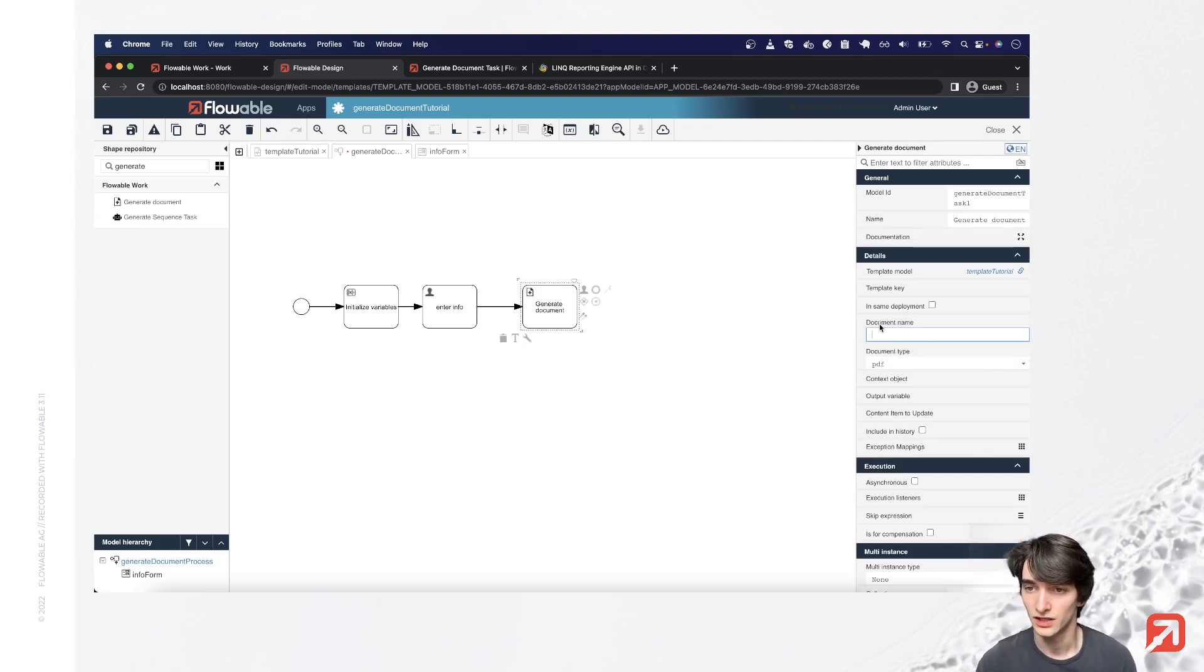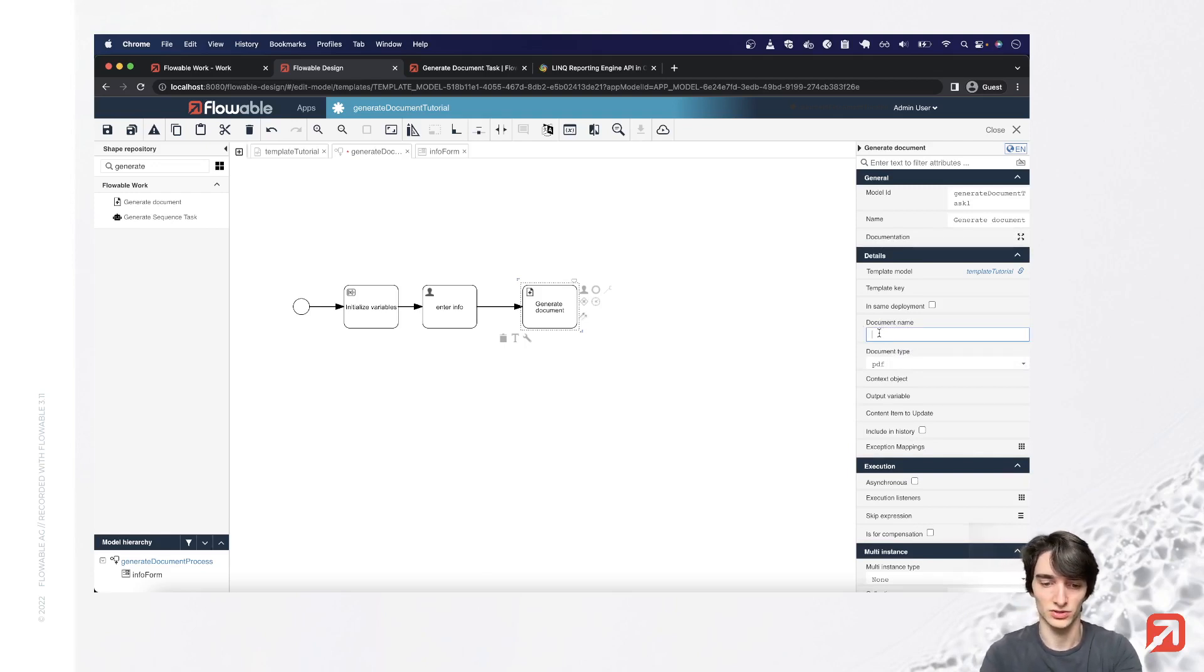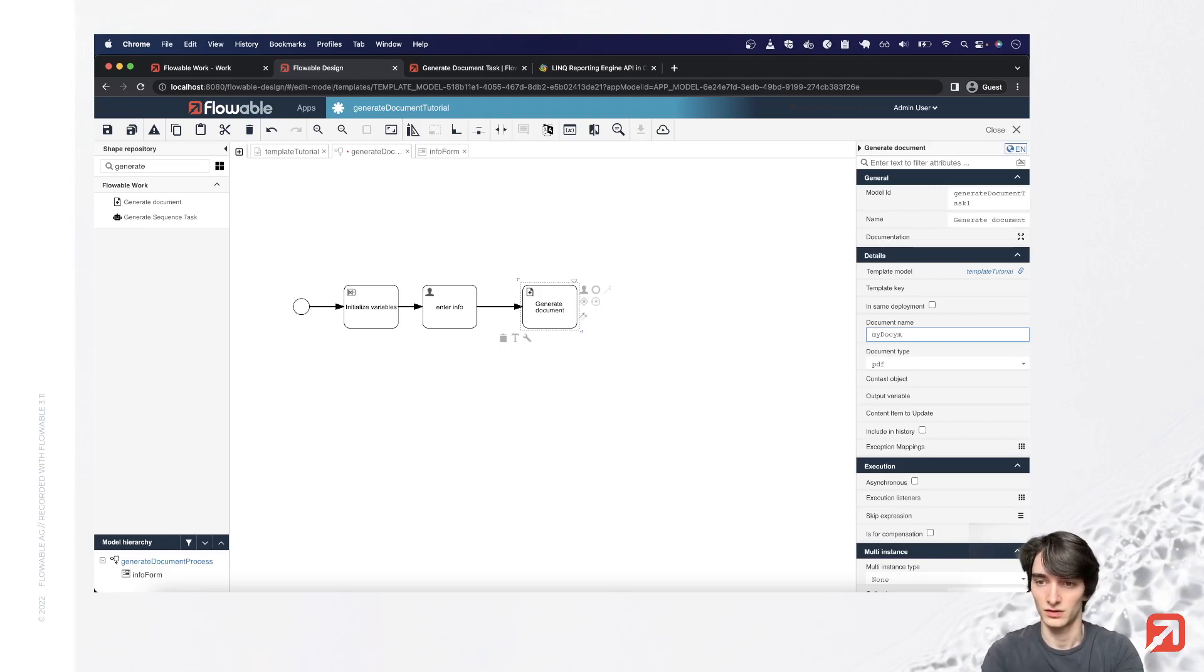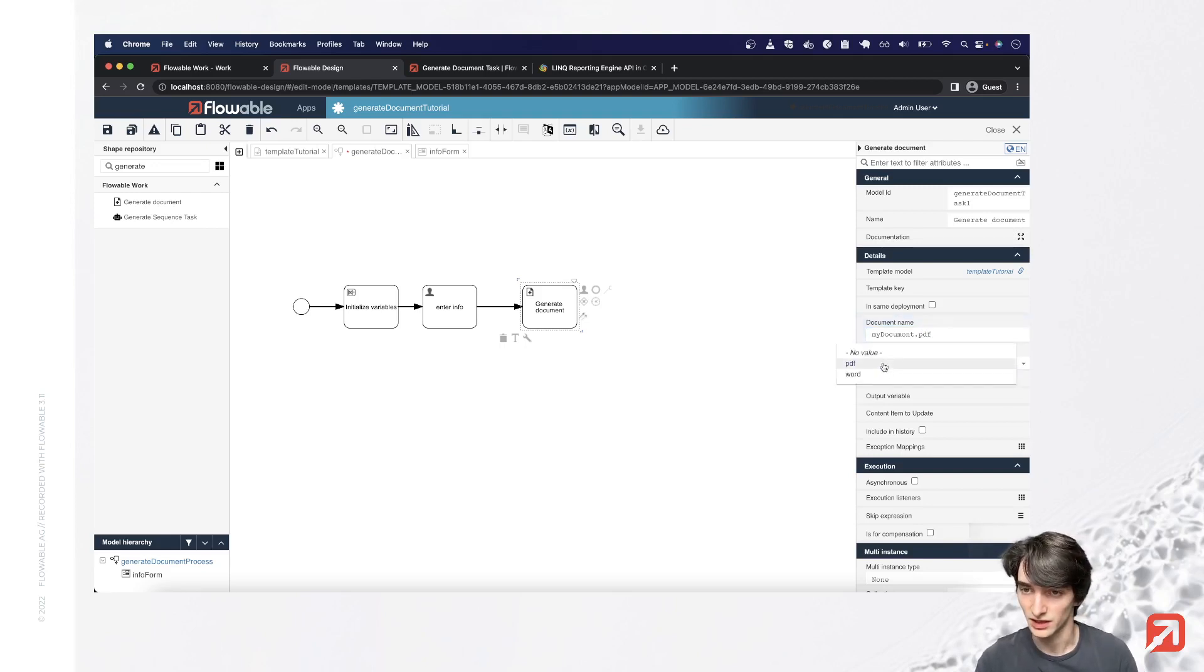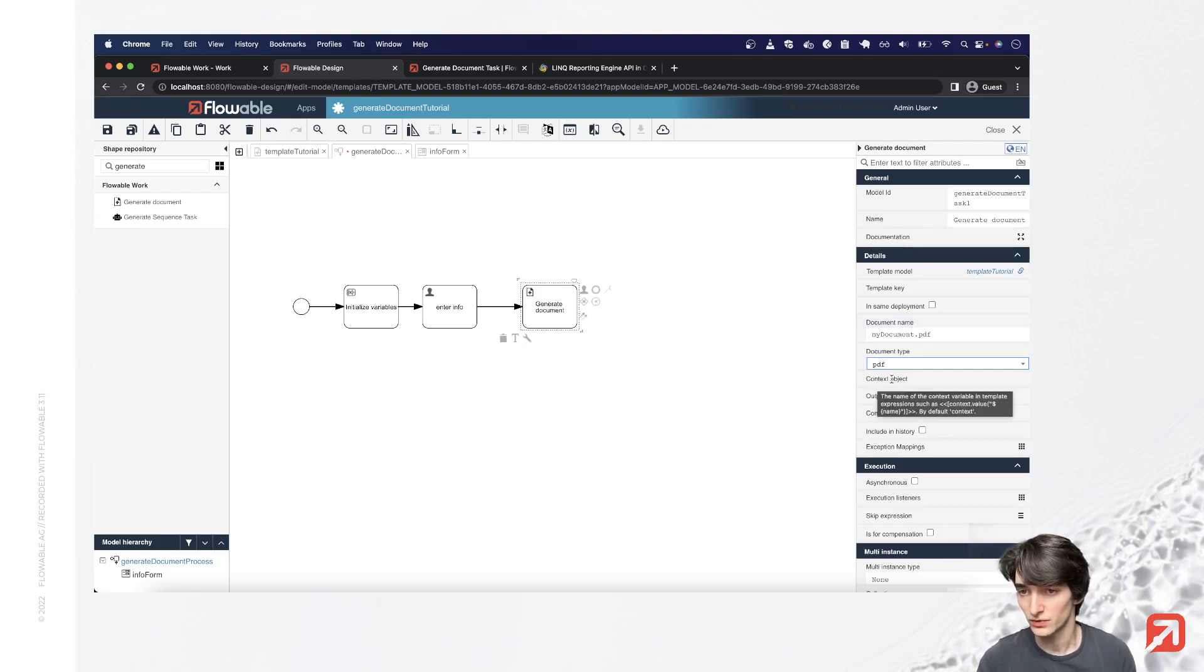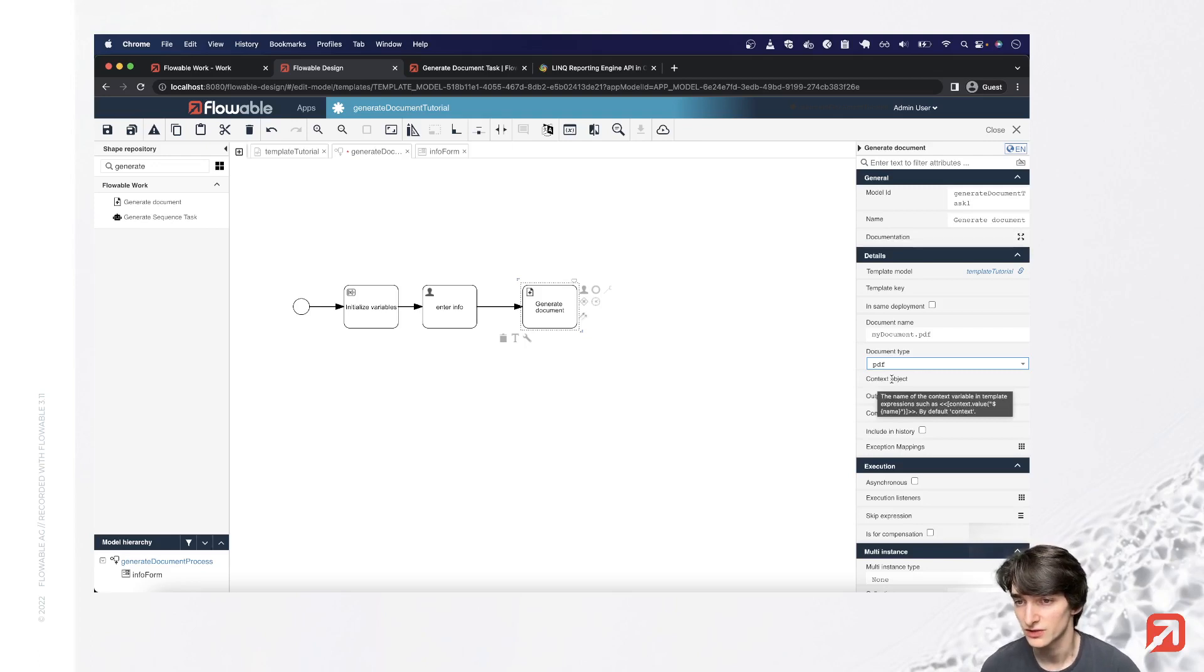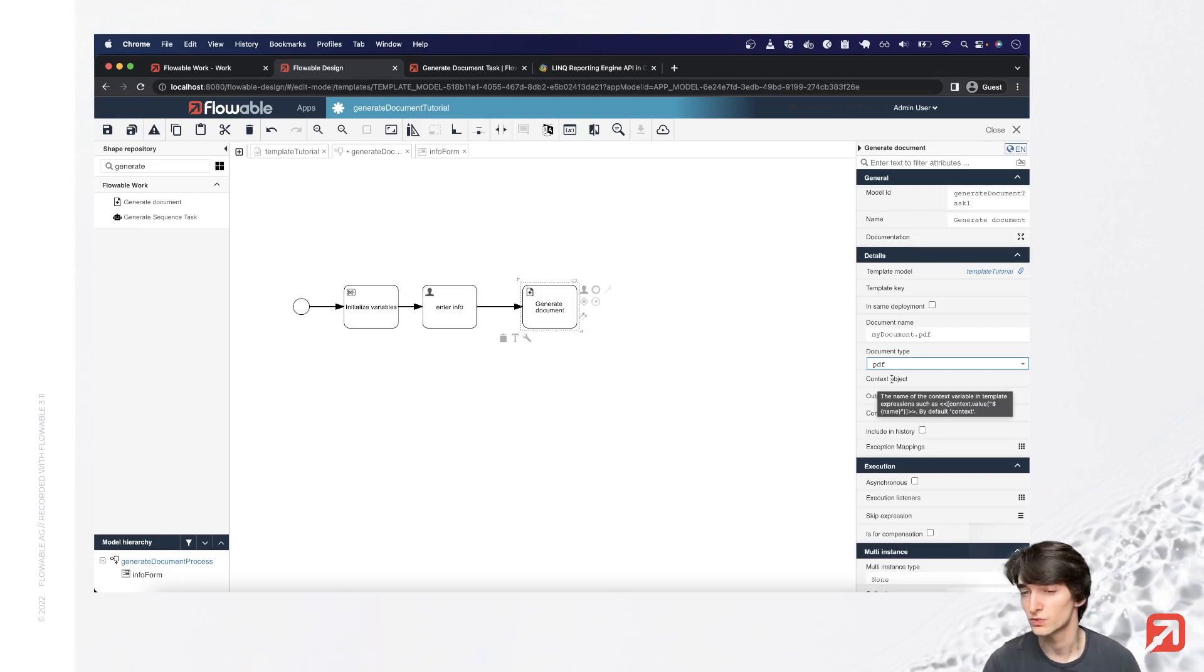Here we specify the document name of the generated document, so we'll just say my document dot PDF and we'll select PDF here for the document type. In this field we can specify the name of that context object we use in the template, but we'll just leave it blank since the default is context, which we used in the template.